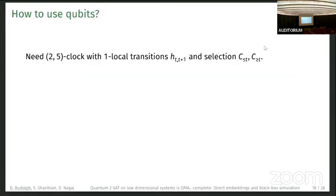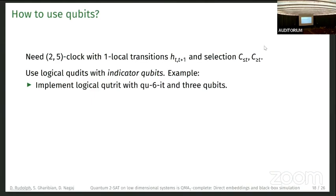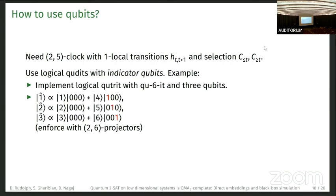Now let me go over our two-by-five clock. The main question is: how can we do something useful with a qubit clock register? Flipping a single qubit will usually select more time steps than desired. The idea is to use logical qudits implemented with indicator qubits. For example, a logical qutrit can be built from a qudit of dimension six and three qubits, with indicator qubits enabling selection. We need one additional dimension for each indicator qubit: a one-local transition between, say, ket-1 and ket-2 requires different qudit dimensions to avoid selecting unwanted states. To enforce the superposition structure we use two-by-six projectors in this example.